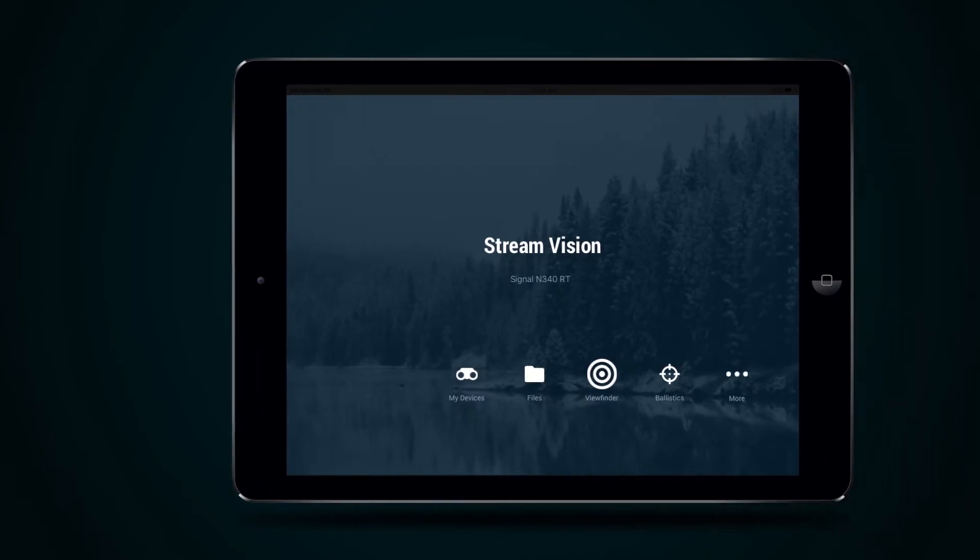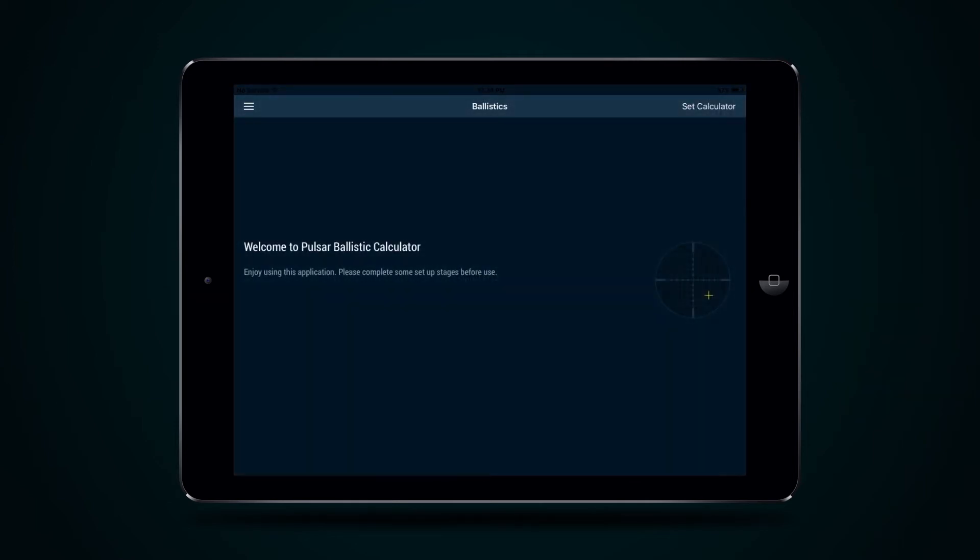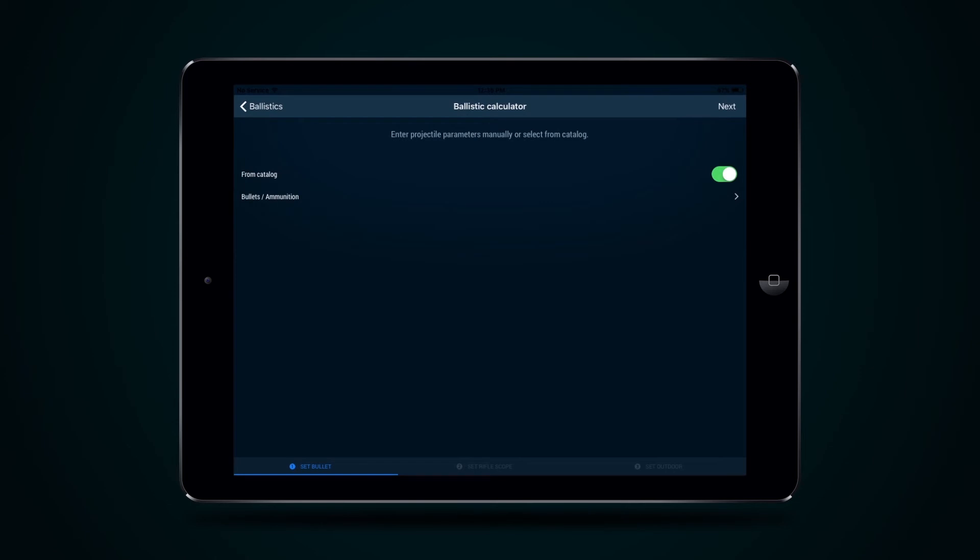To use the Ballistic Calculator, press button Ballistics in the main menu of StreamVision application and select function Set Calculator. Page Set Bullet offers two methods of input of cartridge parameters.